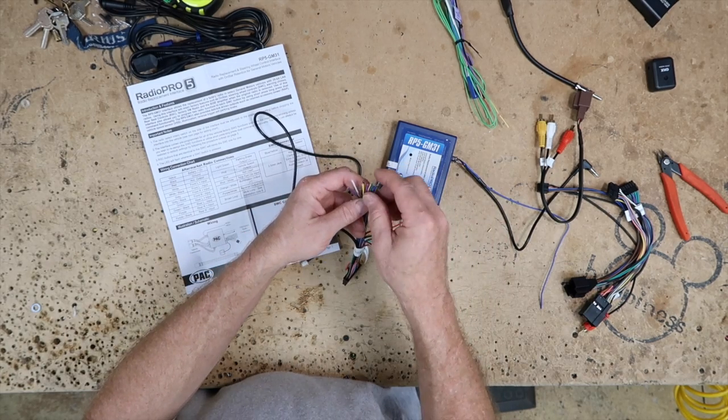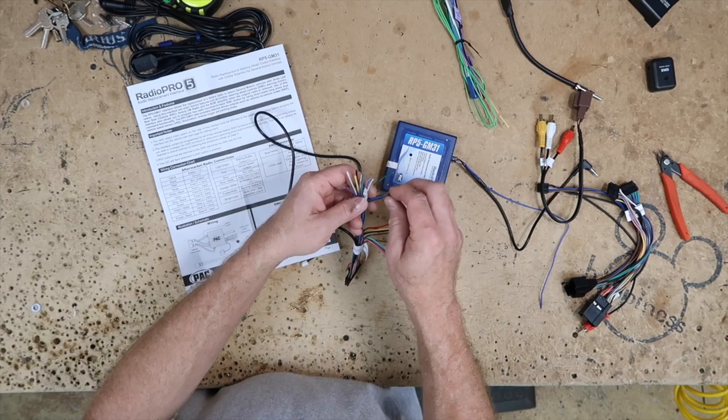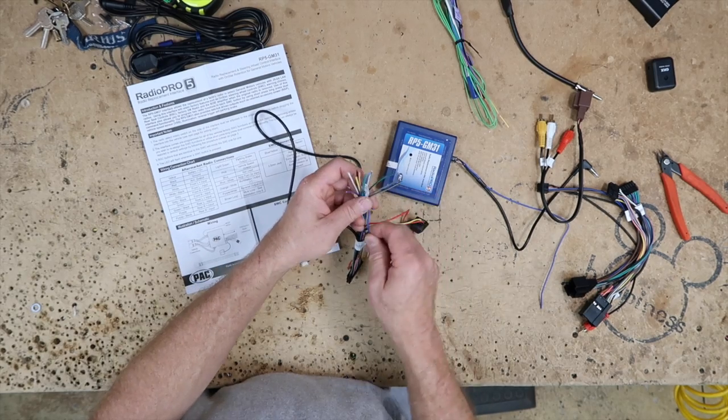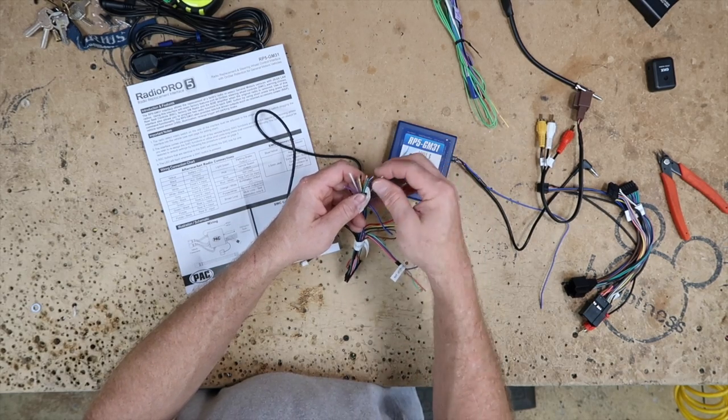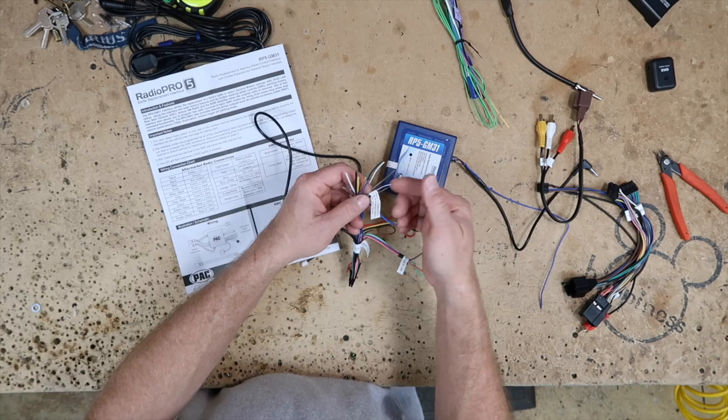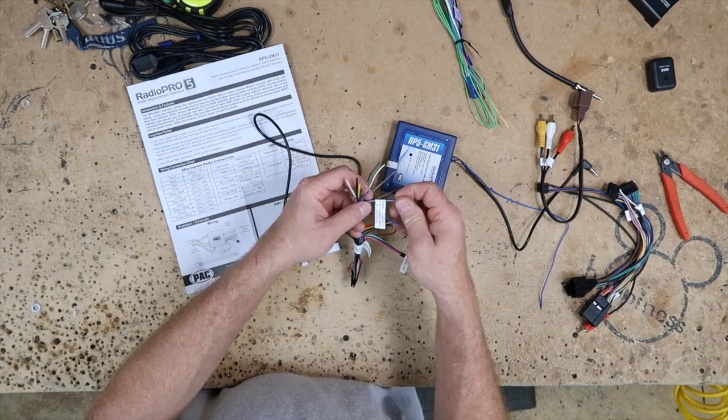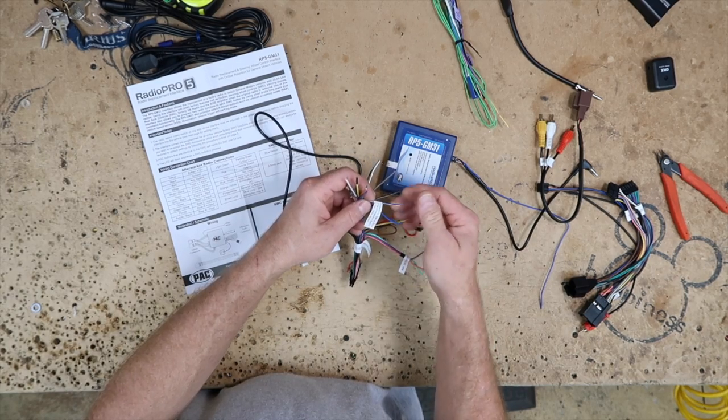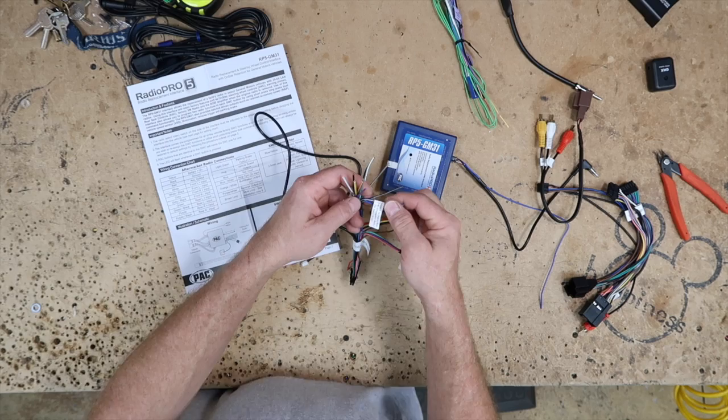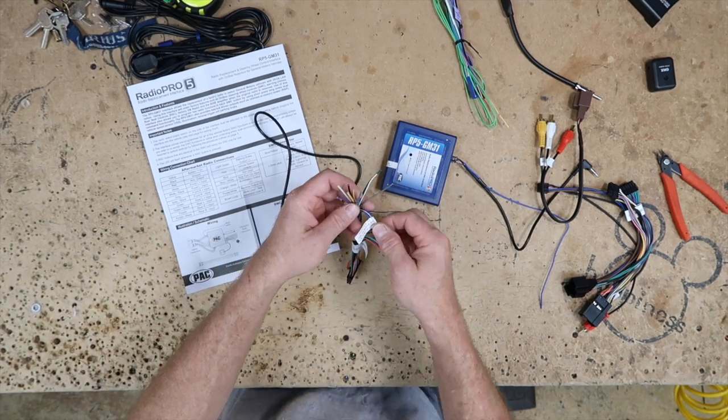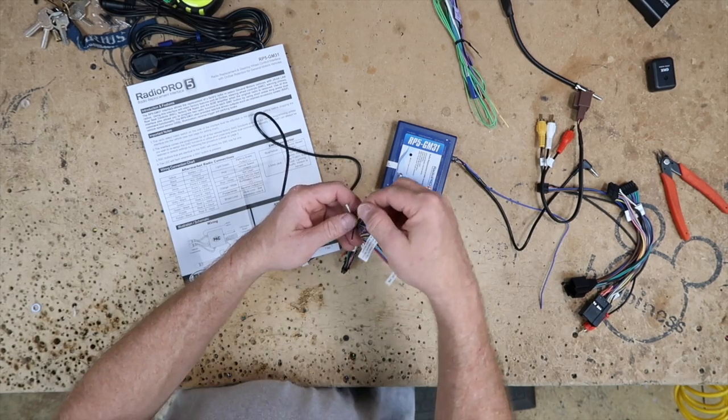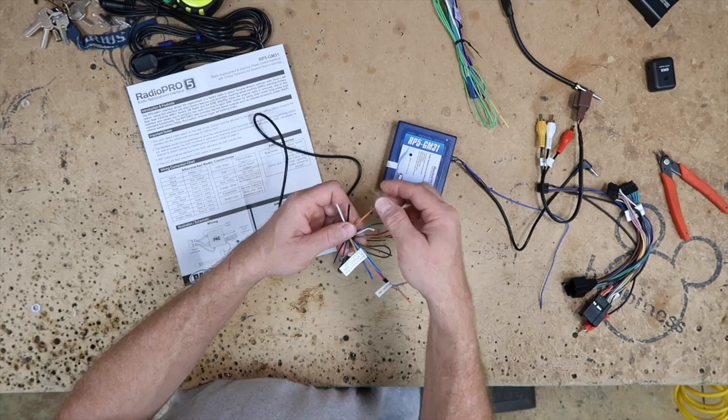You have a blue wire, which is going to be power antenna, or amplified antenna in this case. You have your blue-white, which is going to turn on the amplifier. So if you have a Bose system, or a premium sound system, this is what's going to wake that up. You have your orange-white, which is illumination.